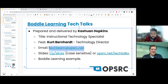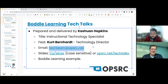A good way to contact us is through email. You can send something to techteam@opsrc.net, and that's a good way to contact both of us at the same time. We'll try to get back to you as soon as we can.